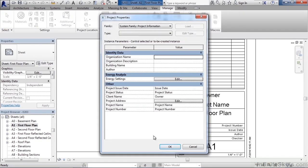This will open a new view allowing me to key in information for my company, my organization for example, of who's building the house. Maybe the building name or the residential building name. Who the author is or designer of this structure or this building. Energy settings if I wanted to run an energy analysis to see how efficient the house is when it comes to heating and cooling. And then you have your other project information below that such as the date, the status, who owns it, maybe even an address, a name, and a number.